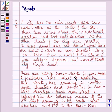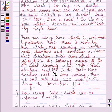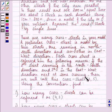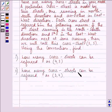There are many cross streets in your model. A particular cross street is made by two streets — one running in the north-south direction and another in the east-west direction. Each cross street is referred to in the following manner: if the second street running in the north-south direction and the fifth street in the east-west direction meet at some crossing, then we call that crossing street as (2, 5). Using this convention, find how many cross streets can be referred as (4, 3) and how many cross streets can be referred as (3, 4).